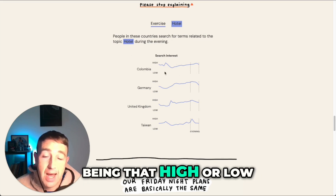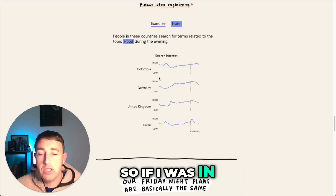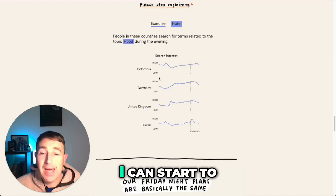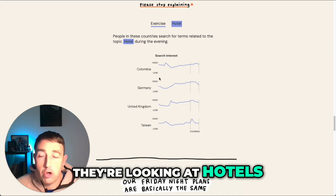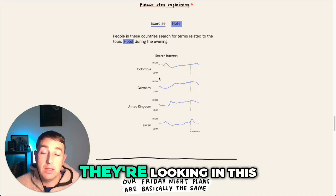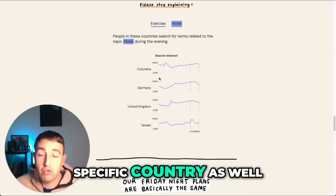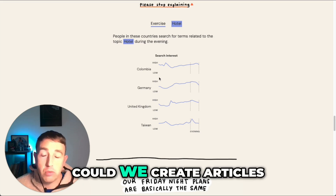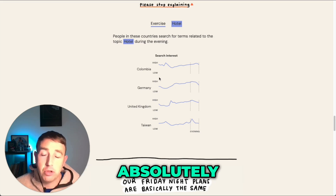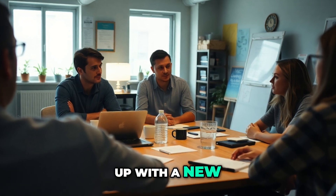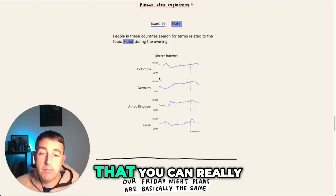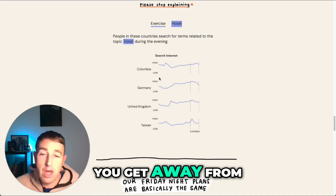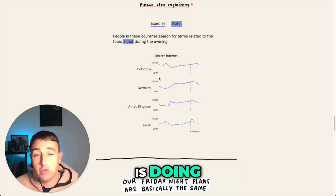So if I was in the German market and I was in the fitness niche, I can start to join dots here — they're looking at hotels, they're looking at fitness, and they're searching in that specific country. Could we create videos around that? TikTok, YouTube? Could we create articles around it? Absolutely. Now you come up with a fresh potential topic that nobody else on the internet is doing.